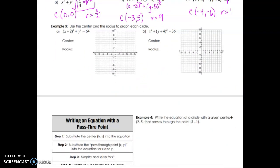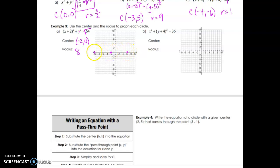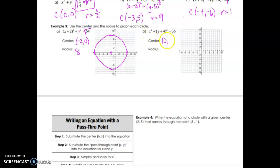In example 3, we graph each circle using its center and radius. For the first circle, the center is at (negative 2, 0) — taking the opposite of the value — and the radius is the square root of 64, which is 8. We go 8 units in all four directions from the center and sketch the circle. For the second circle, the center is at (0, negative 4) and the radius is the square root of 36, which is 6. We go 6 in each direction and sketch the circle.